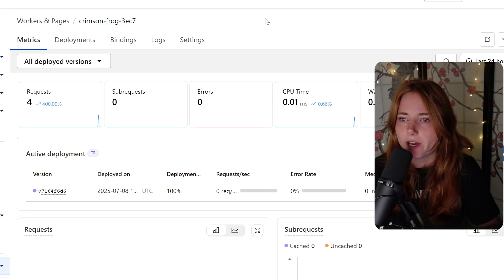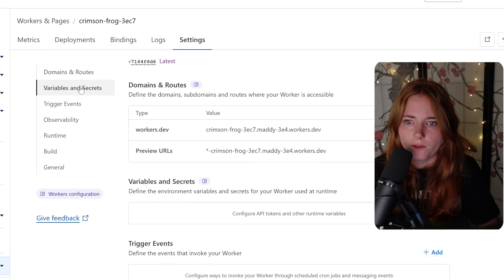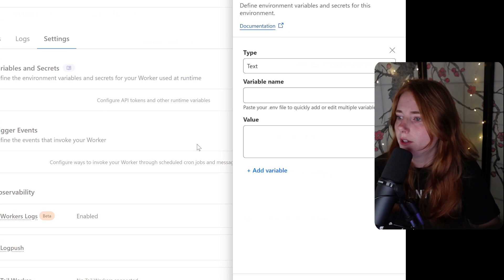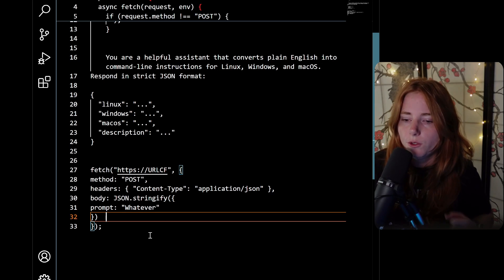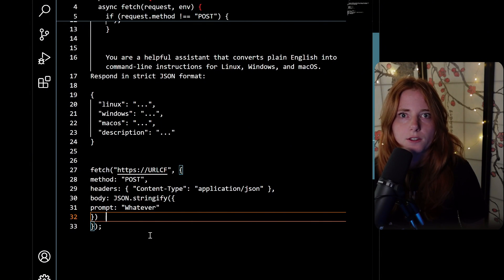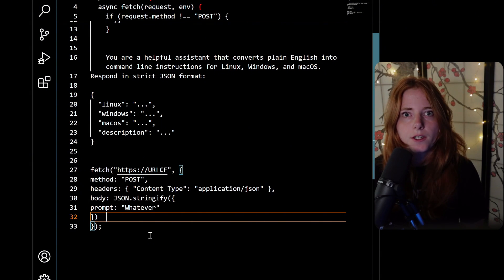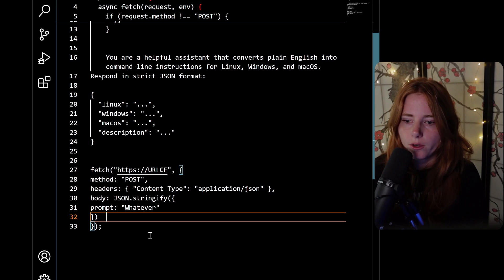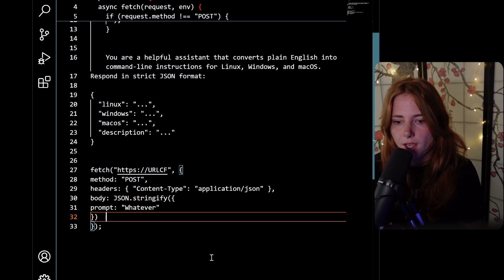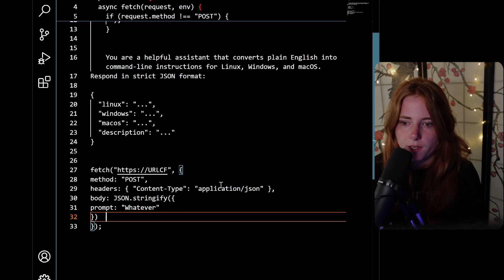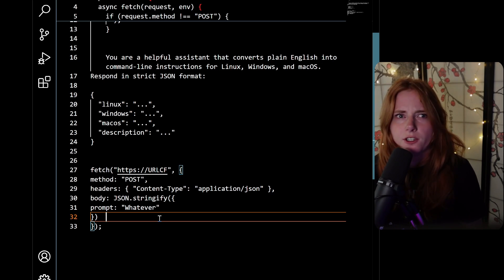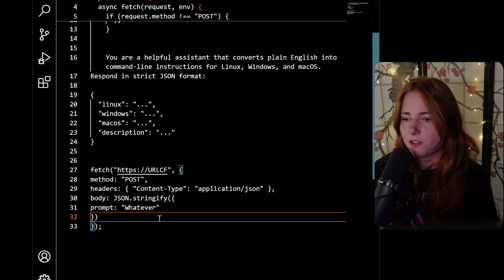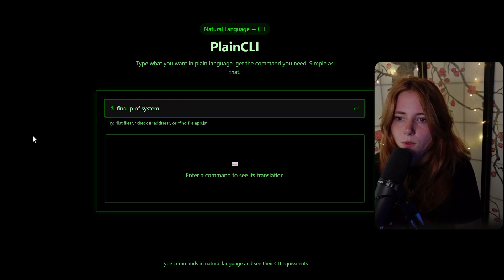This is the worker dashboard. To integrate this Cloudflare worker into your app, you're going to prompt the AI this code — you're fetching the Cloudflare worker URL and putting in whatever prompt you need. That is how you get this working.